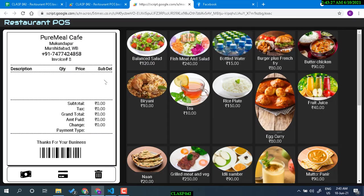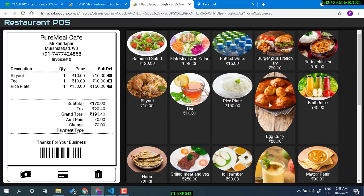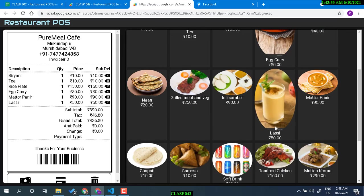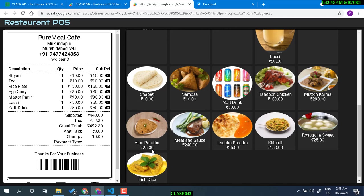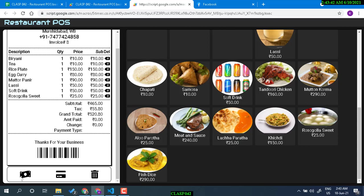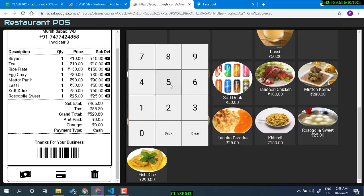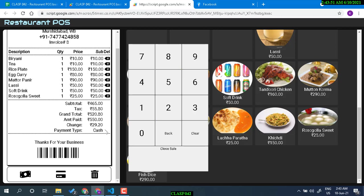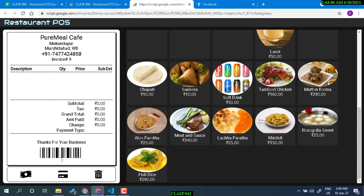For another order — biryani, tea, rice, biryani, mutton, paneer, lassi, soft drink, and rasagulla — the total amount is calculated. To pay by cash, enter the amount — say 550 if no change is available. The change is calculated automatically: 29.20. The payment type is recorded as cash, and once done you close the sale.